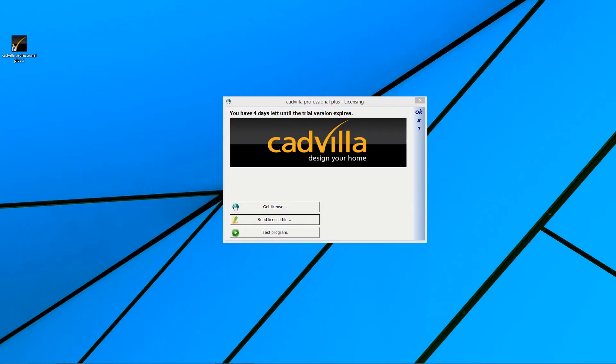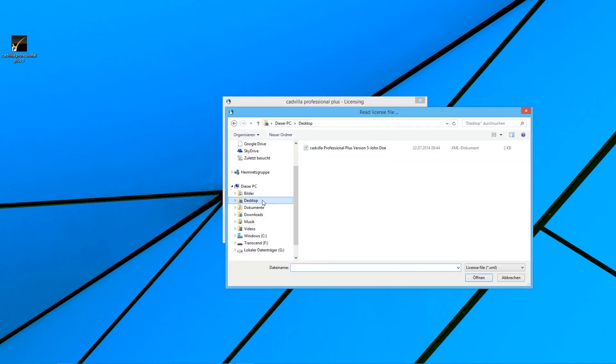After receiving the email with the key file from us, save the key file to the desktop. Now you go to the button Read License File. Select the key file and open it.